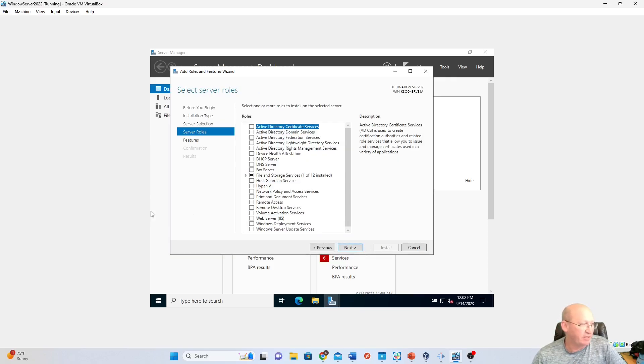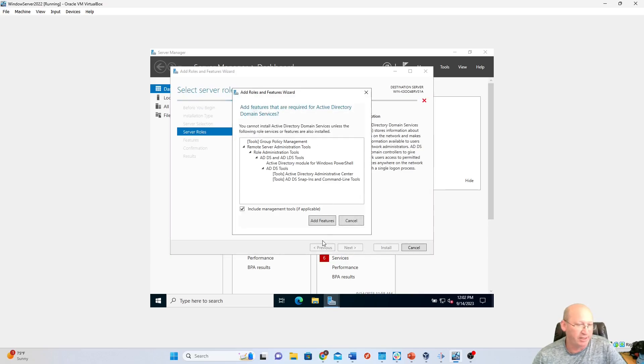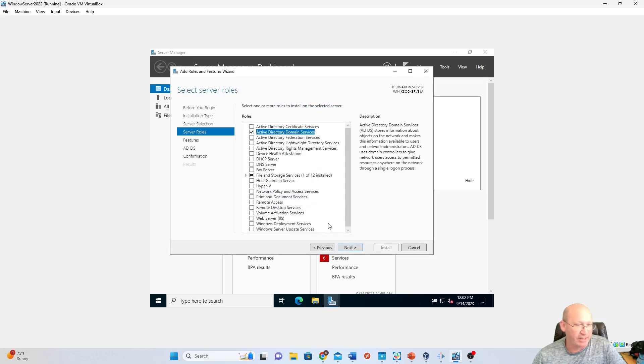And then at the very top, we need to do Active Directory. We're going to do Active Directory Domain Services. We need to put a little check there. It's going to ask us if we want to do that. We're going to add all those features. So we've got Active Directory there, right?